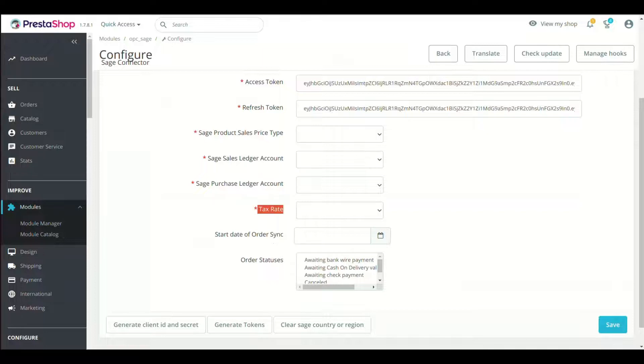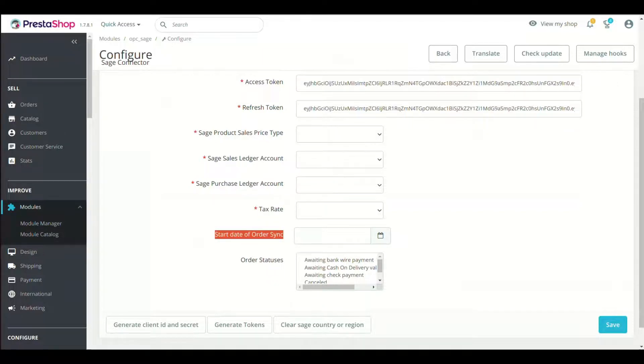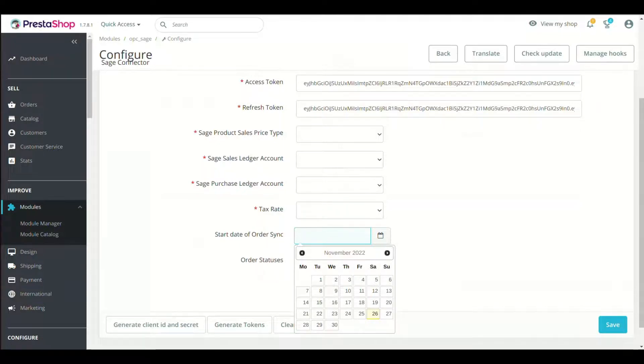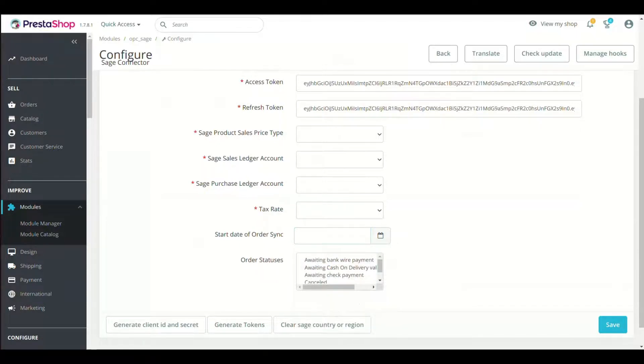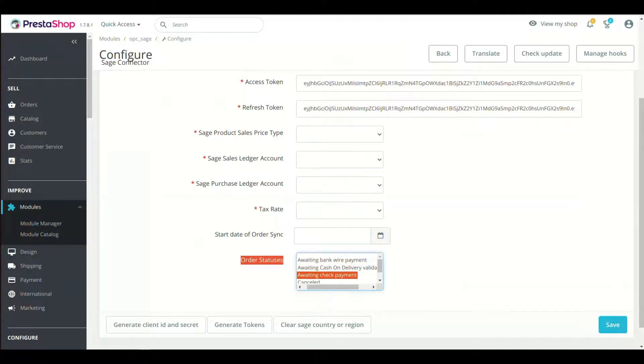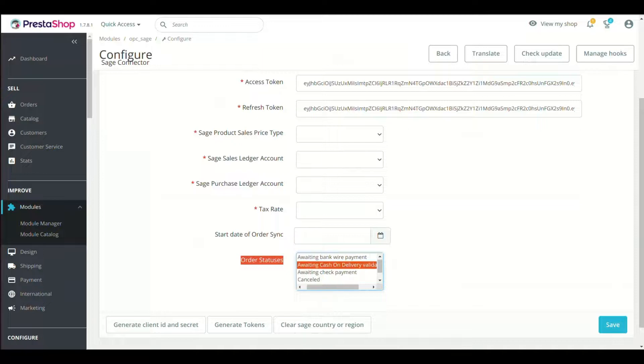Now select Start Date to Sync Orders. This field will set the date from which PrestaShop orders will sync to Sage. Last field is Order Statuses. Select the order statuses of PrestaShop orders that will be synced to Sage. Leave it if you want to sync all orders.